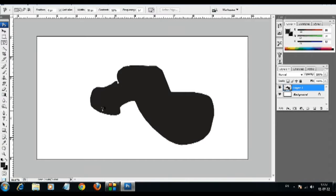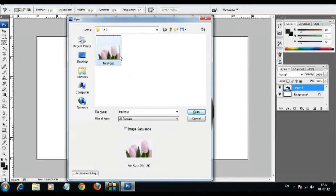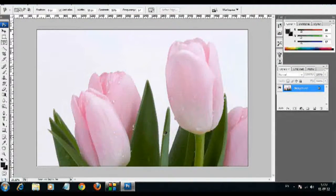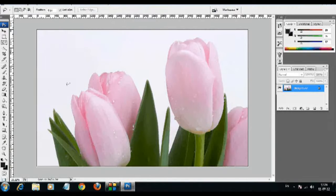We are going to click on the right button. Let's browse and open the picture with the flower. I am using the lasso tool solution — I'm going to select the lasso tool. We have selected the selection tool.